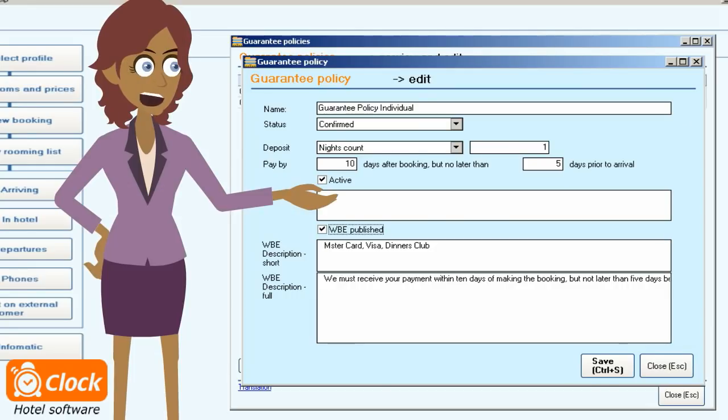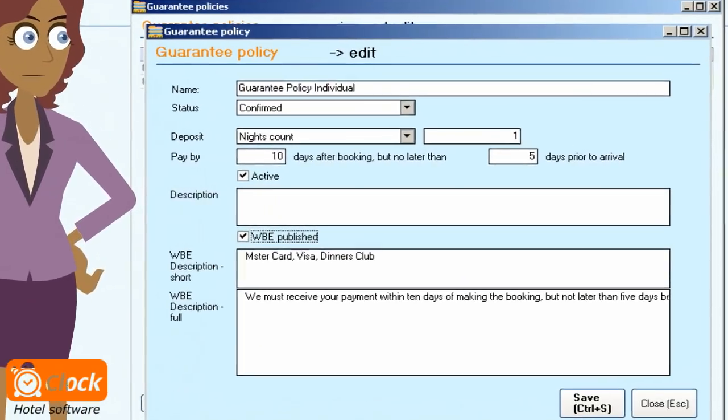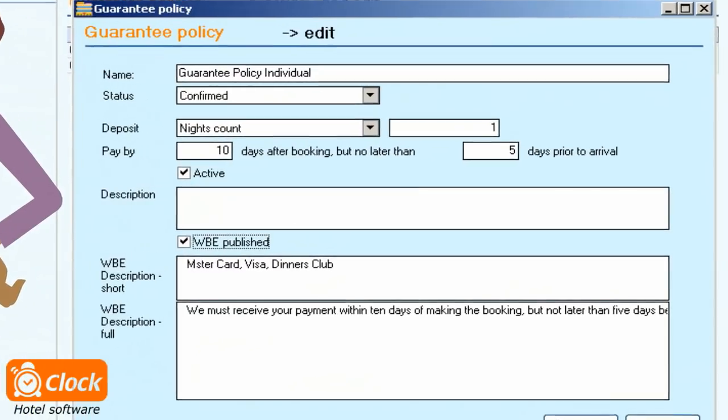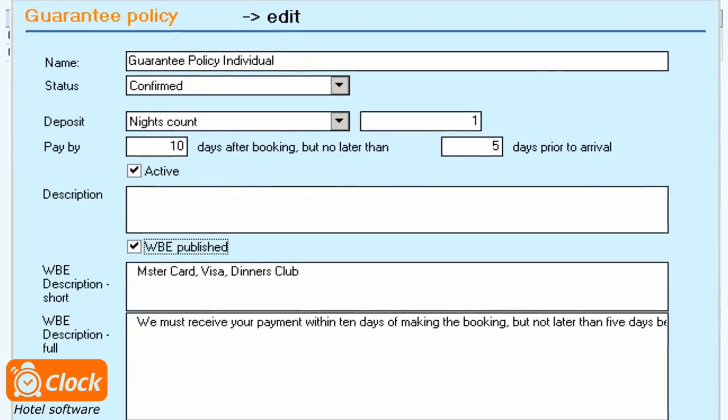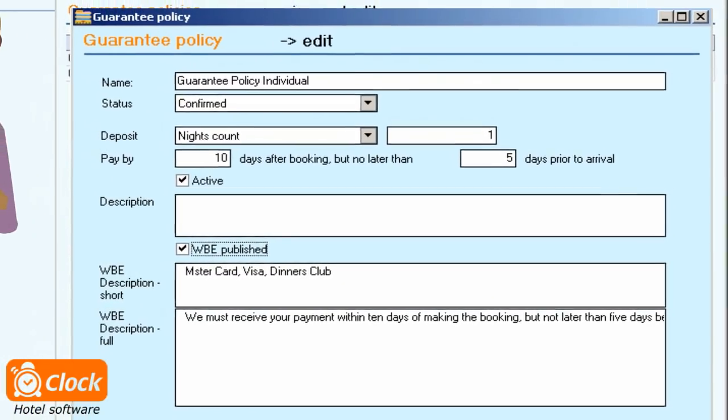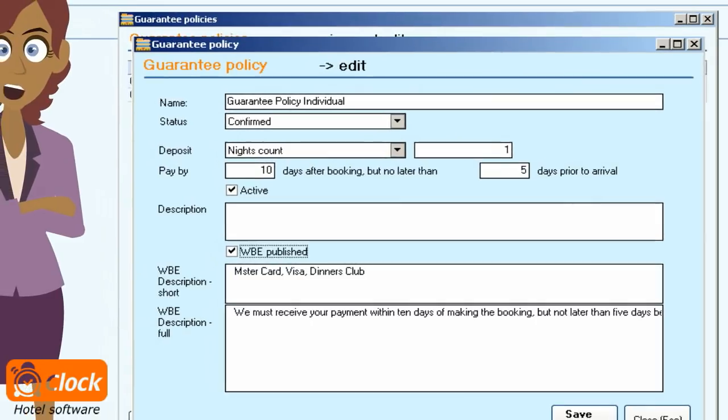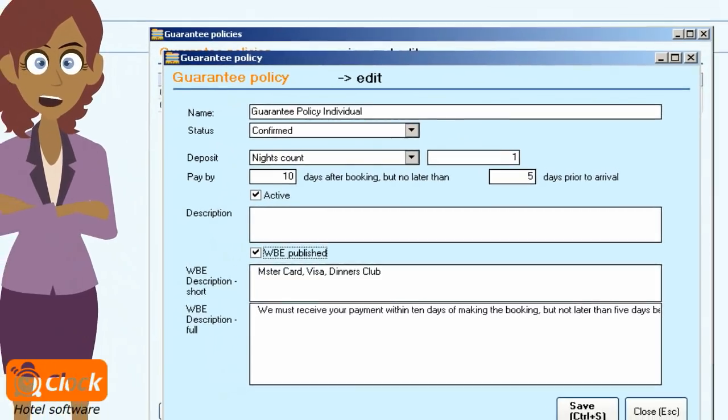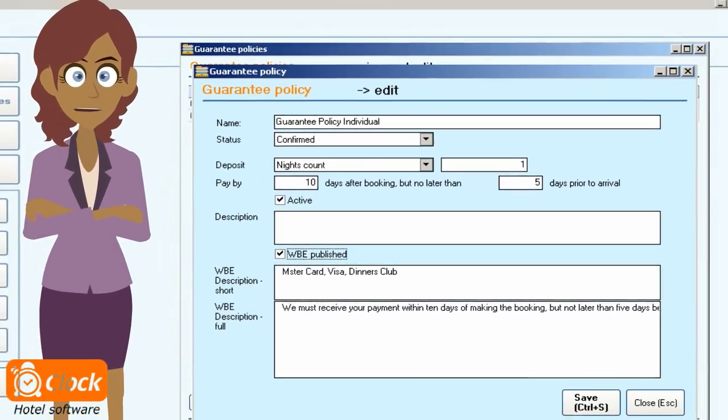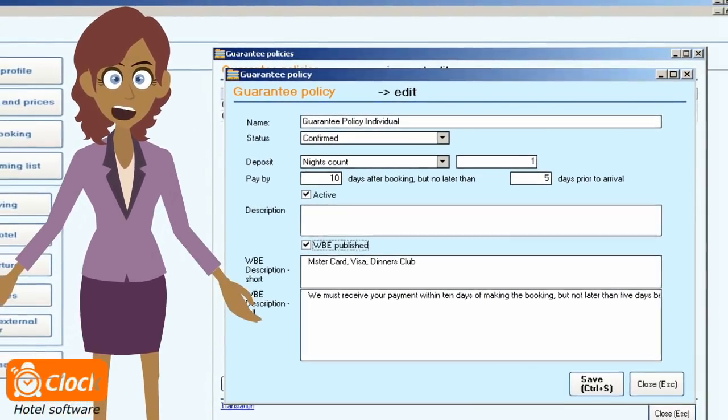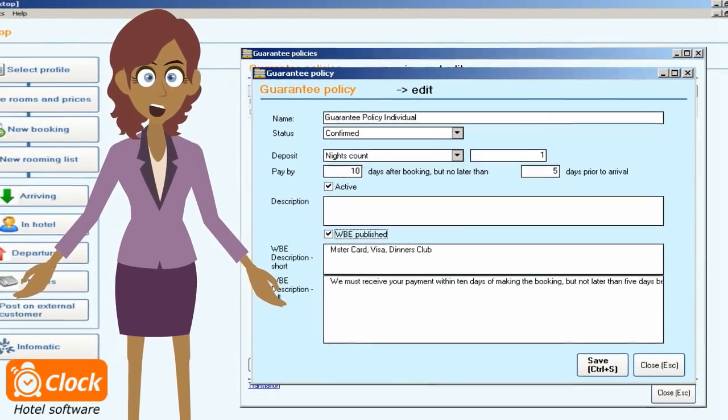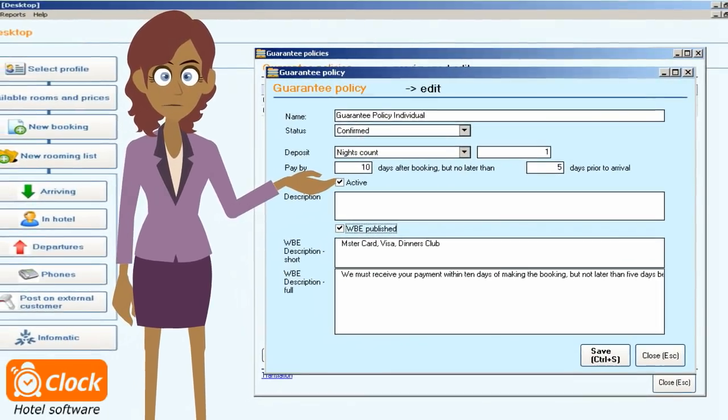Let's have a closer look at the configurations that have to be done. In a few quick steps I can set all the conditions. A policy can be used for online reservations as well as for bookings made directly at reception or through the phone. The system automatically calculates the guarantee amount payable when a booking is created.